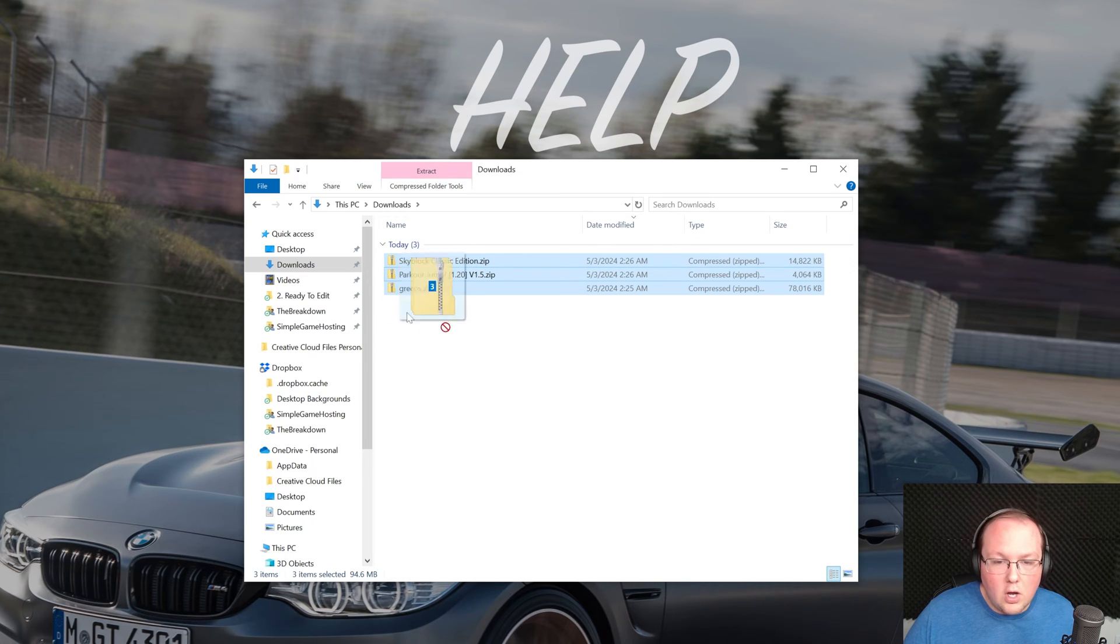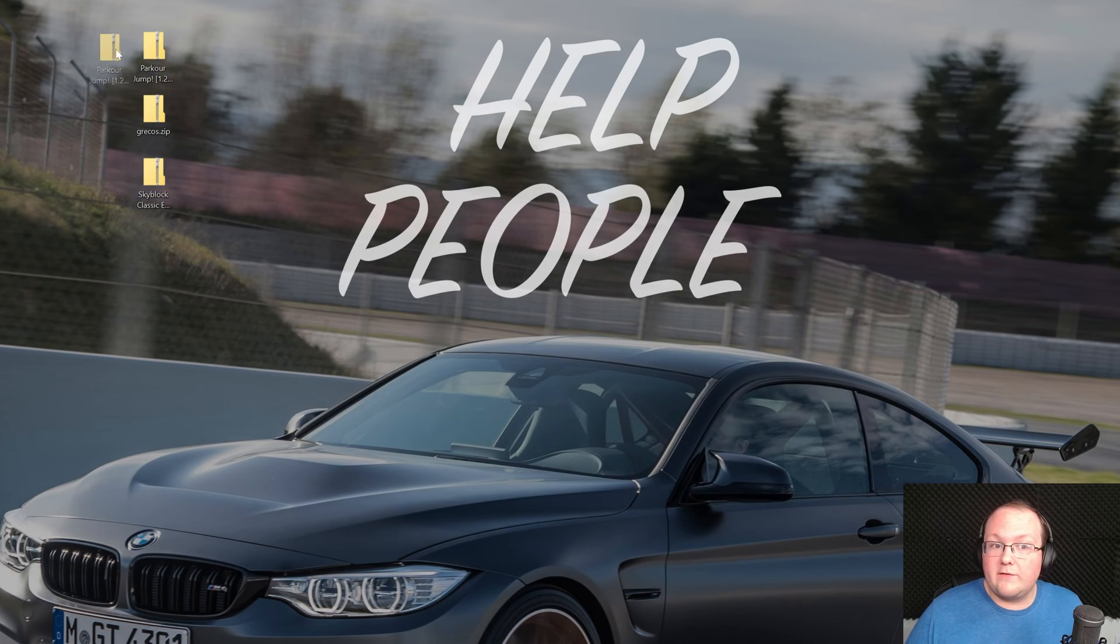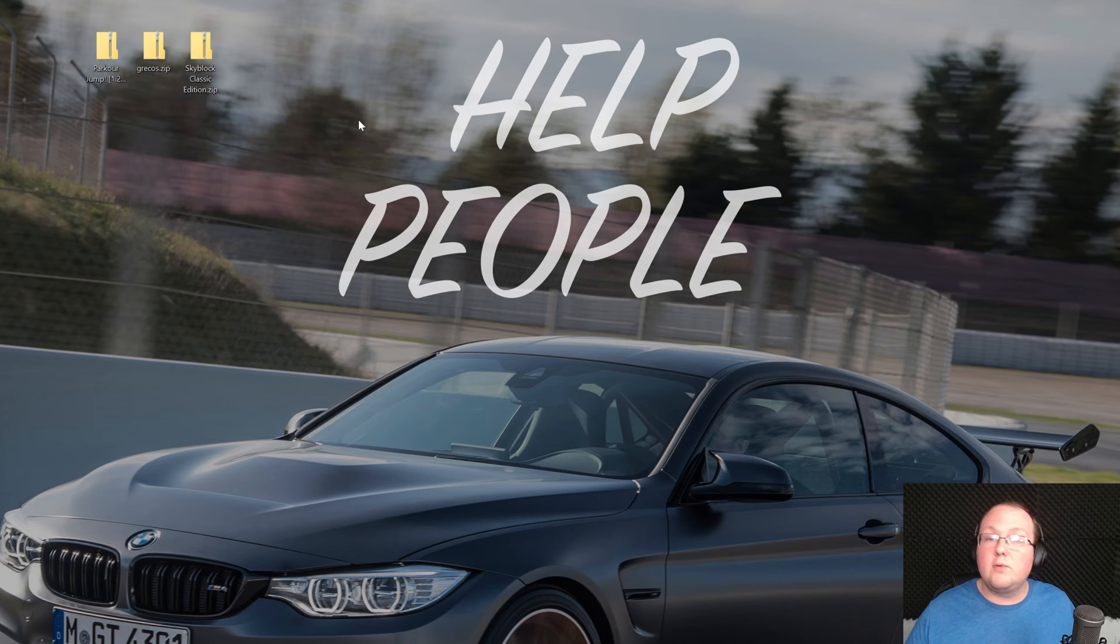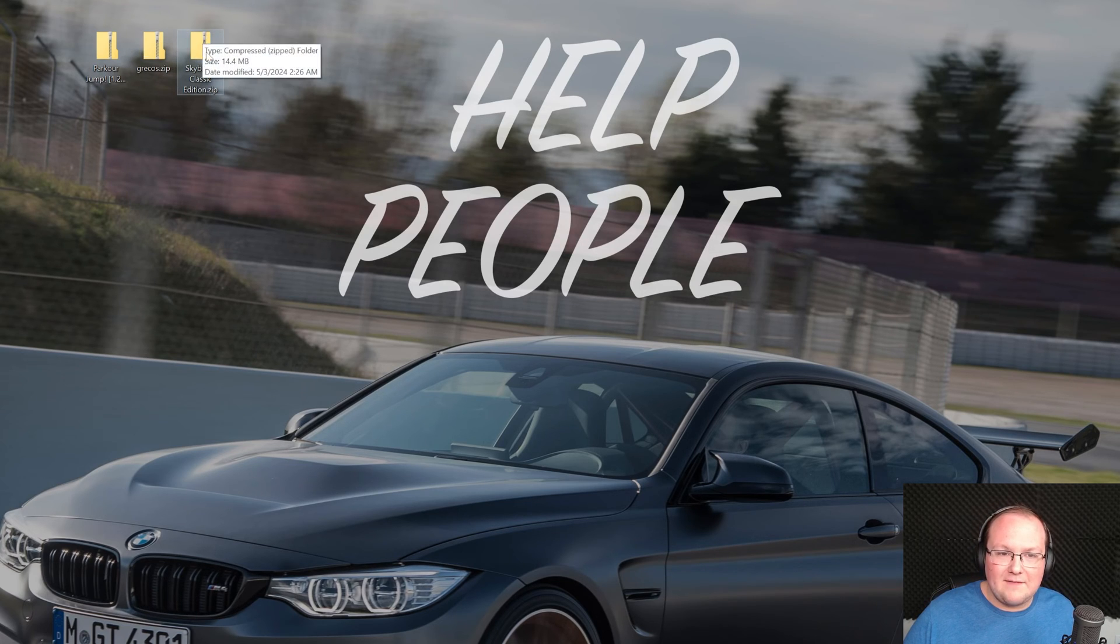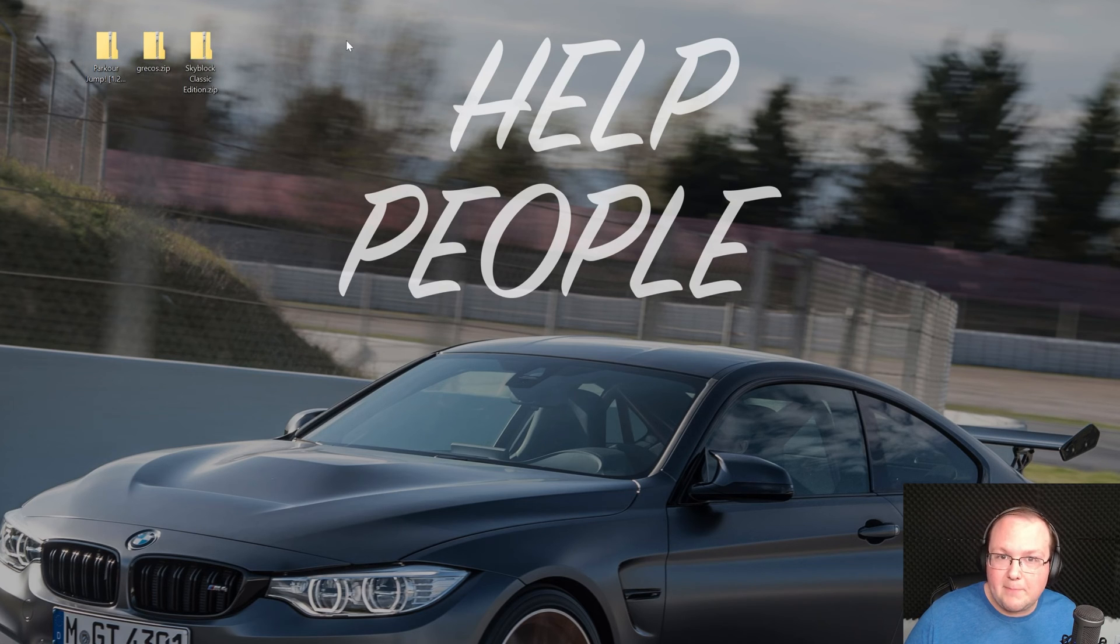These are on my downloads folder for me but for you they might be wherever your downloads go. So maybe to your desktop, maybe to another folder. What do I mean by prep them? Well they're zip files. As you can see they have this zip icon on them here.